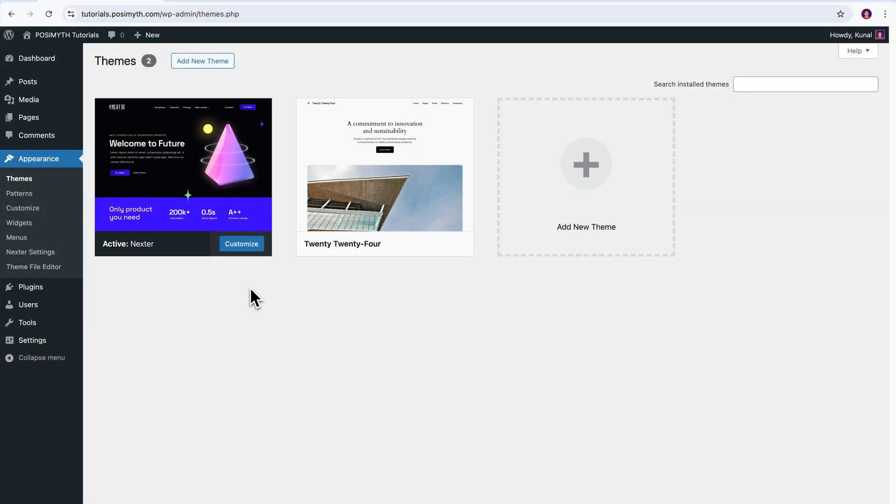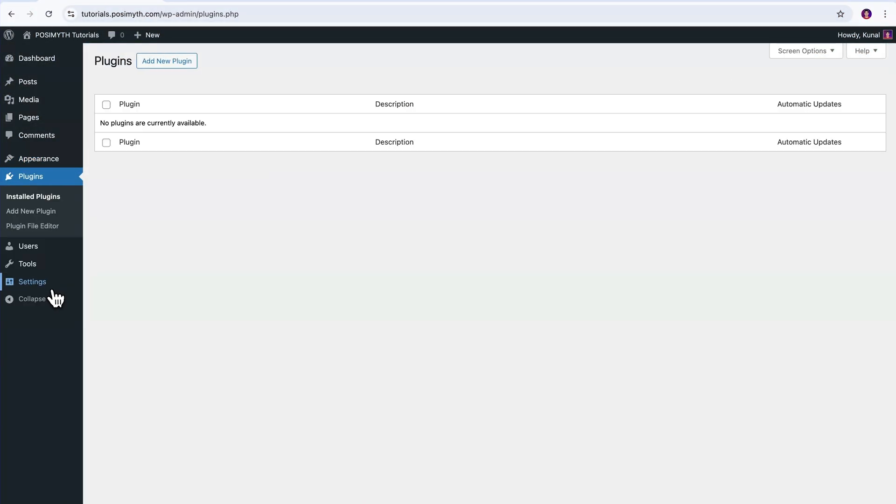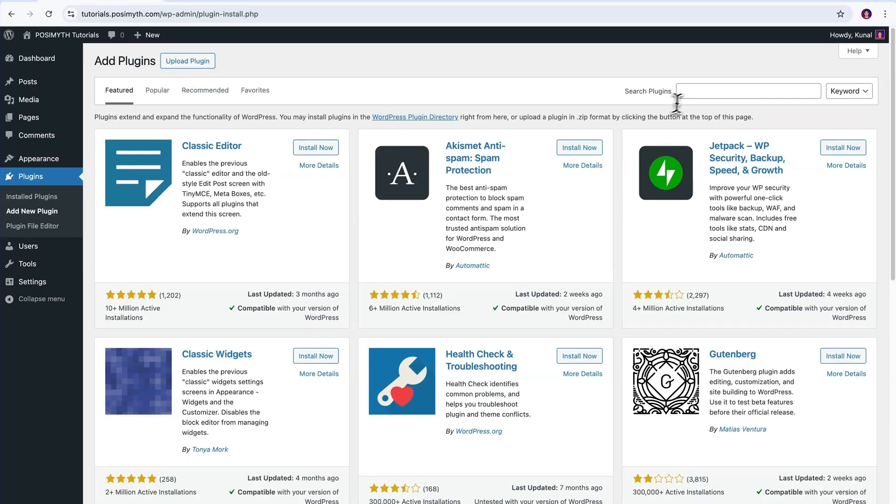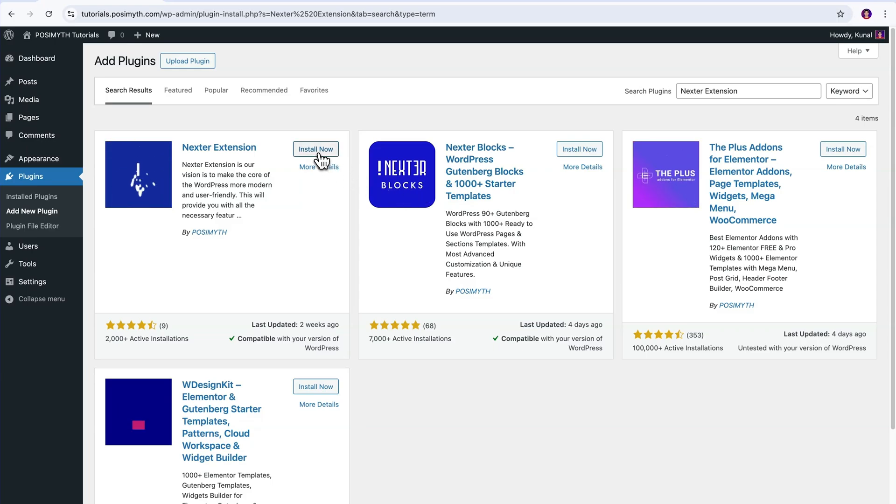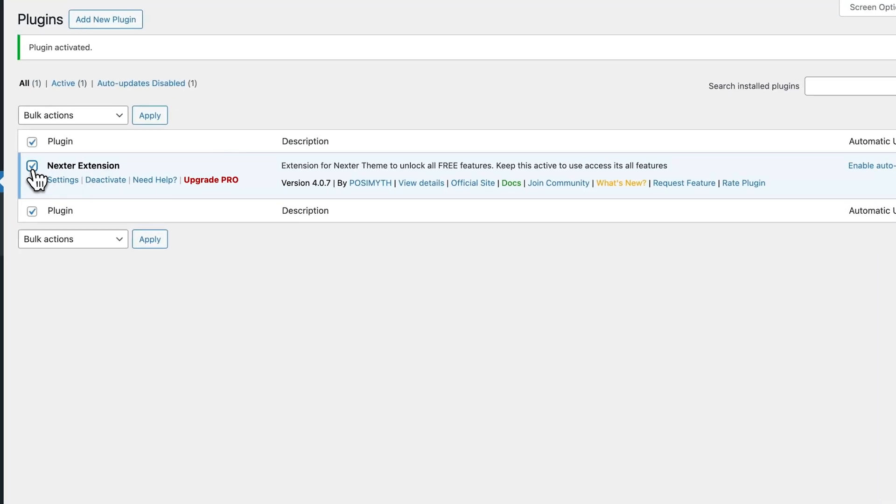So first, to install the free version, head over to Plugins, and here, click on Add New. Now, in the search bar, type Nexter extension. Once it appears, simply move ahead and click Install Now, then activate.